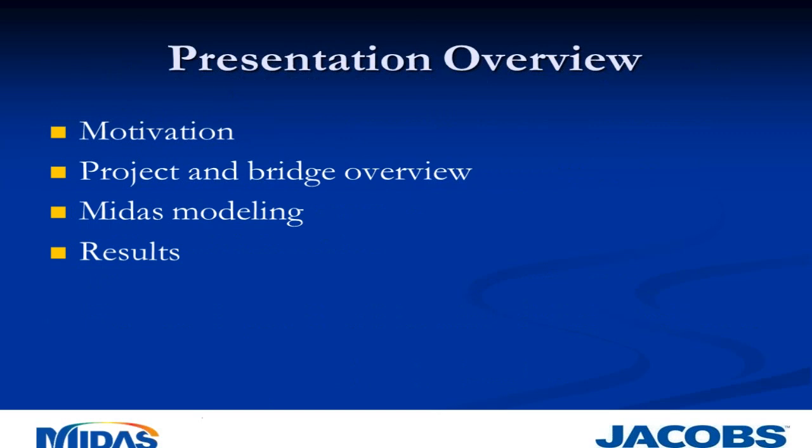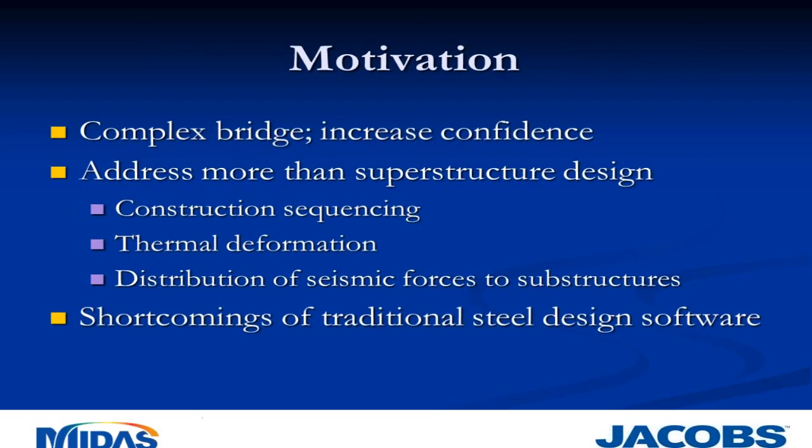We're happy to be part of MIDAS's ongoing webinar series. What we're going to cover today: I'll talk about our motivation for using the MIDAS program on this project, give you a quick overview of the project itself and the particular bridge, then dive into development of the MIDAS model and some of the results we got. Finally, we'll discuss how they compare to some other commercial programs.